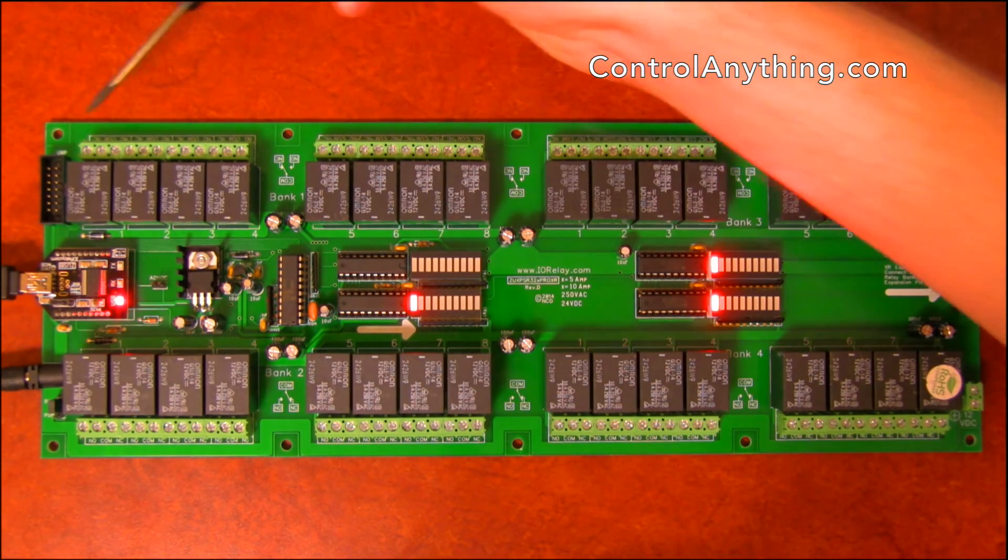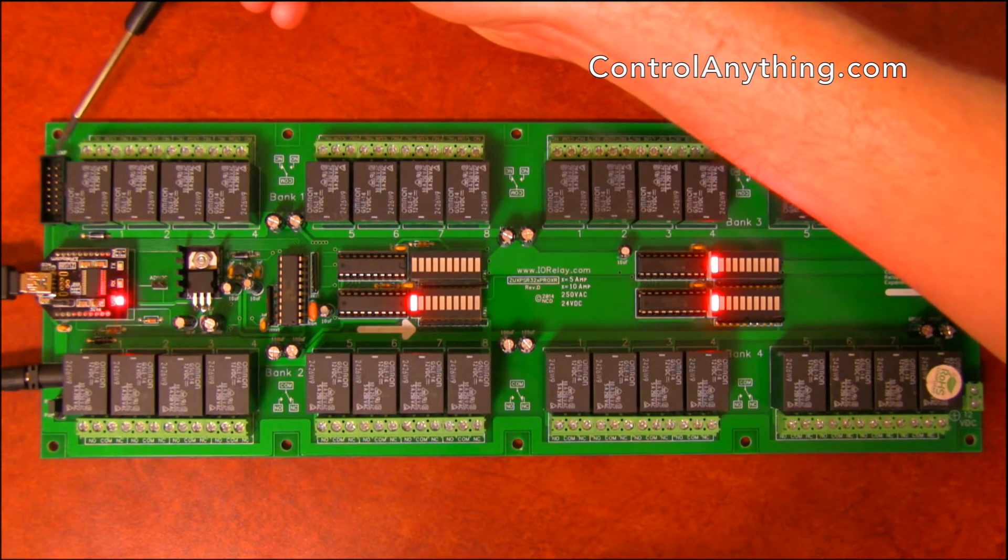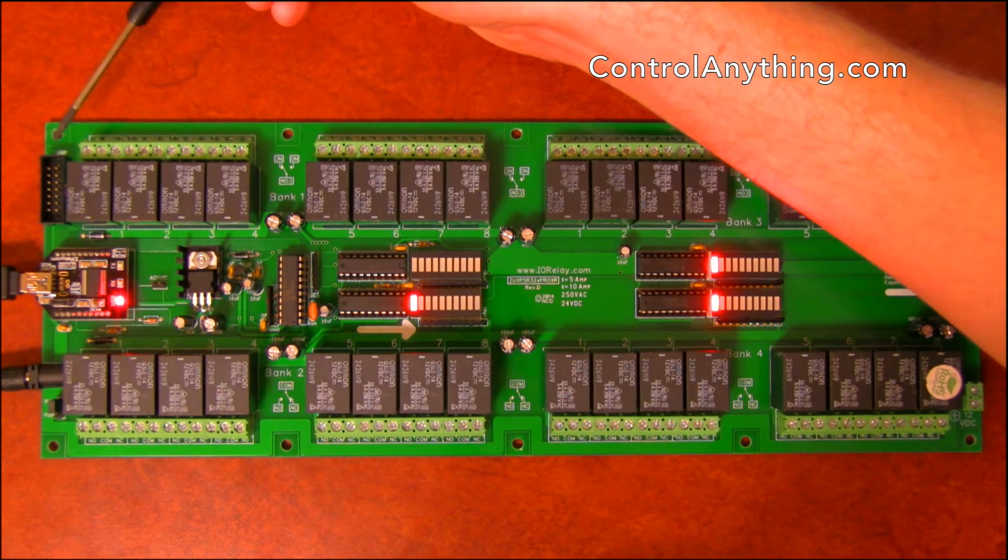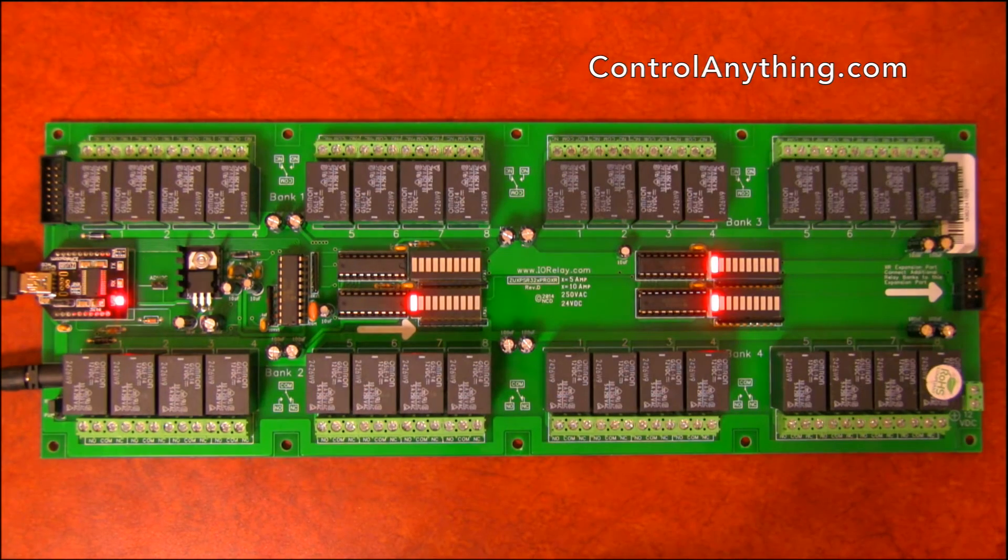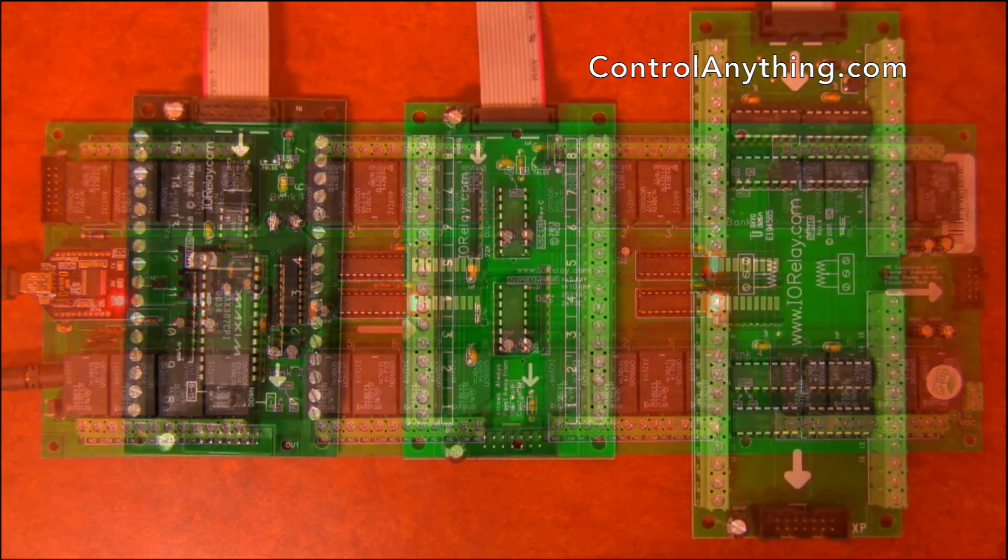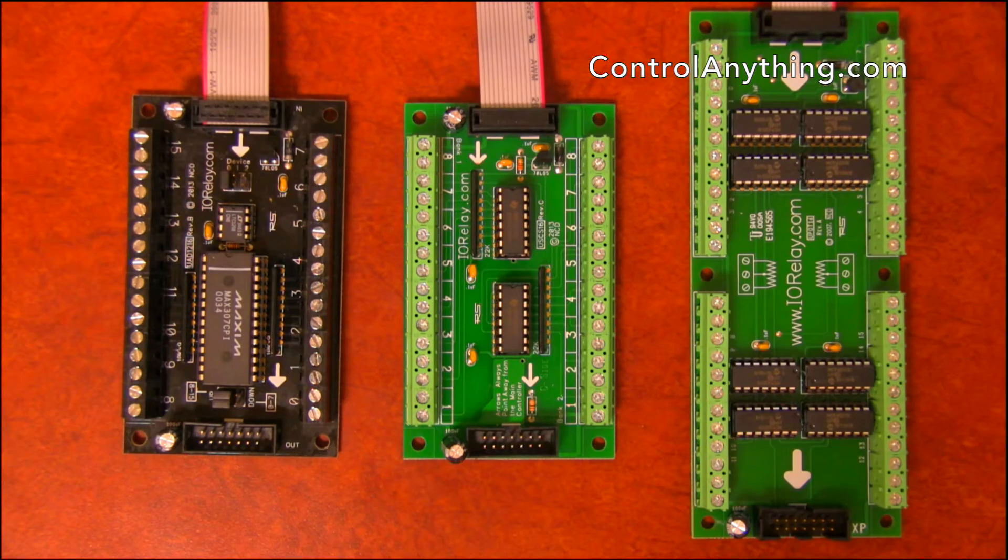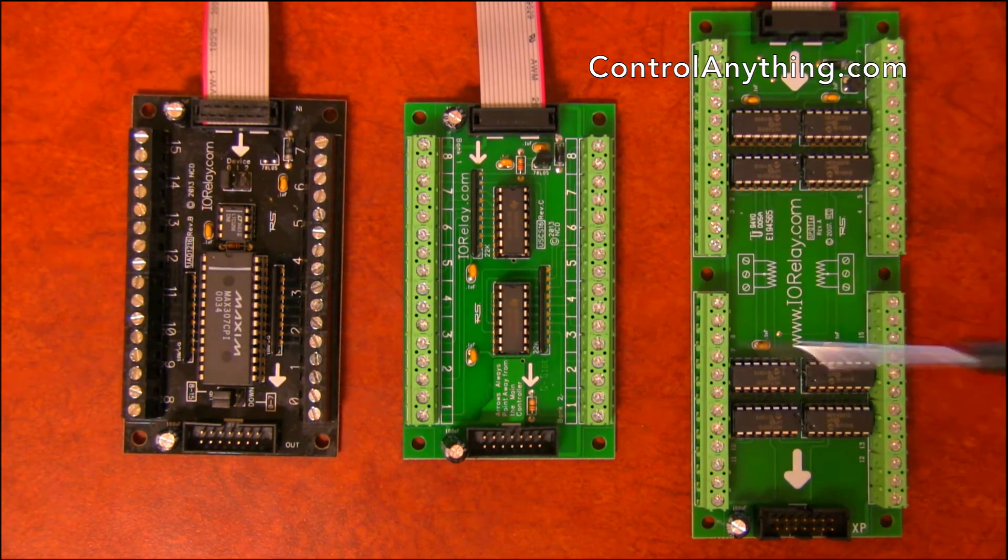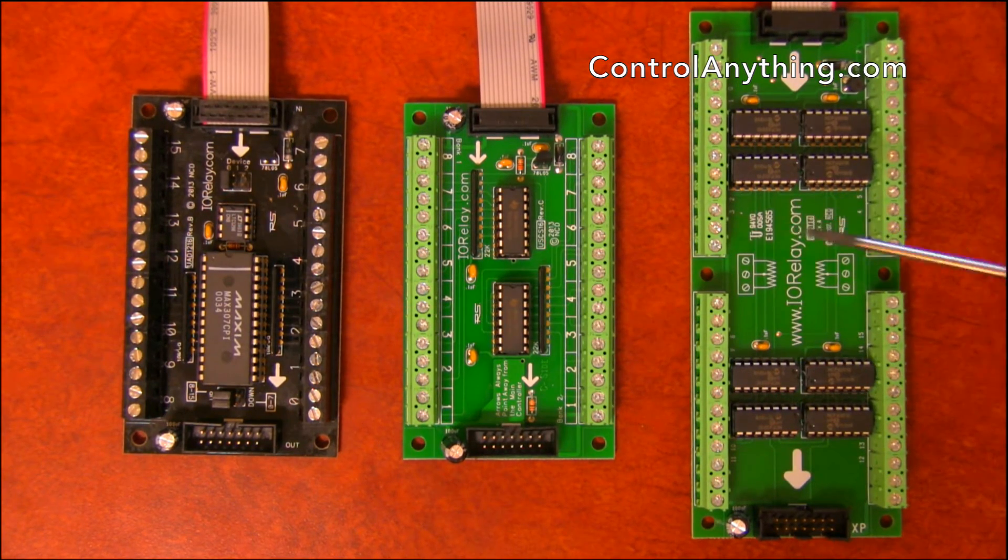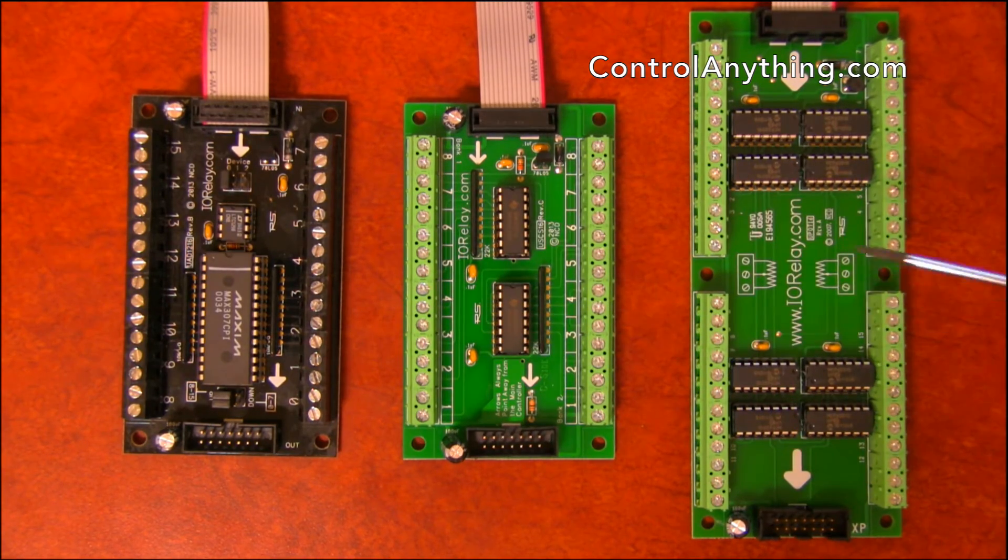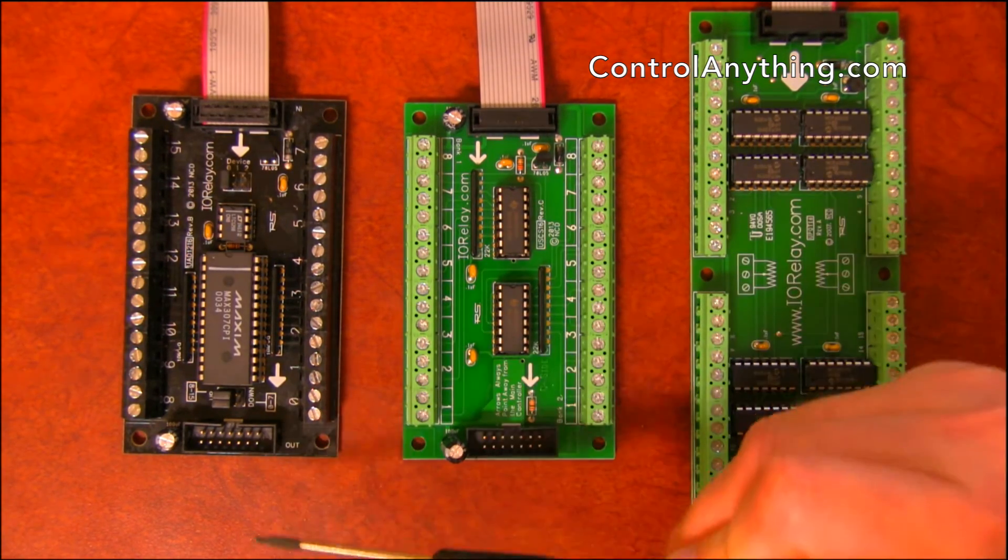This controller also has a UXP expansion port which is used to add additional expansion options to this controller. ProXR controllers equipped with a UXP expansion port can have three different expansions plugged in. You can only have one of each kind plugged in, but you can chain a few of them together.